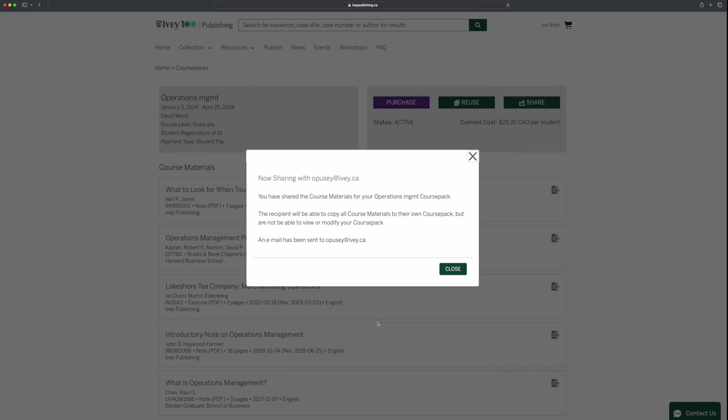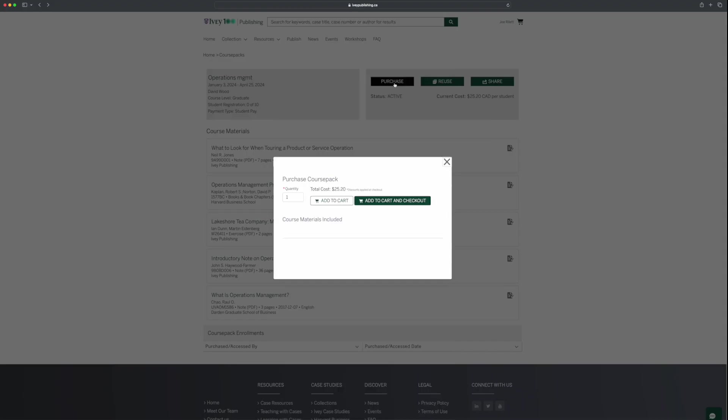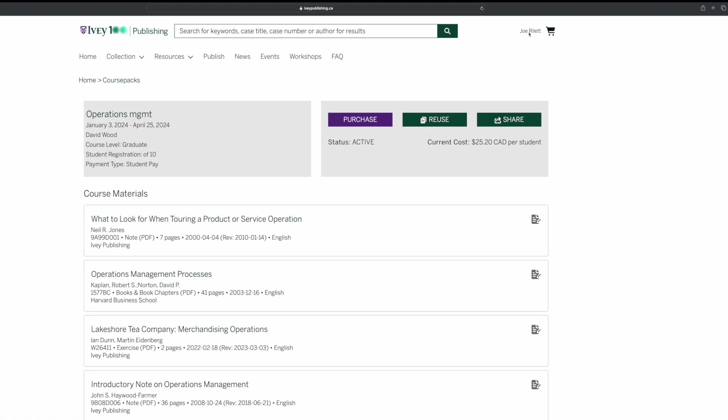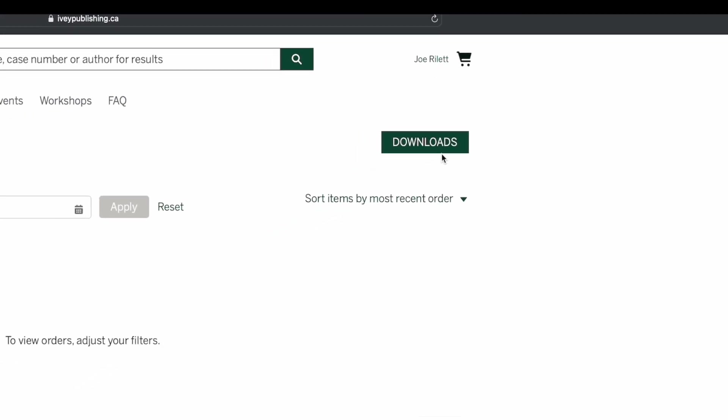You can also purchase course packs for your students by clicking on Purchase and then Continue. After completing your order, you can download case files instantly by clicking View My Orders and then Downloads.